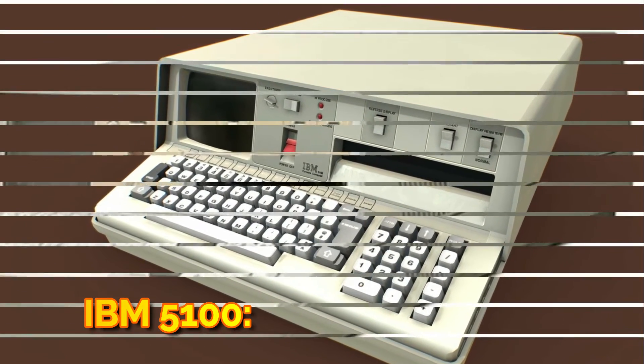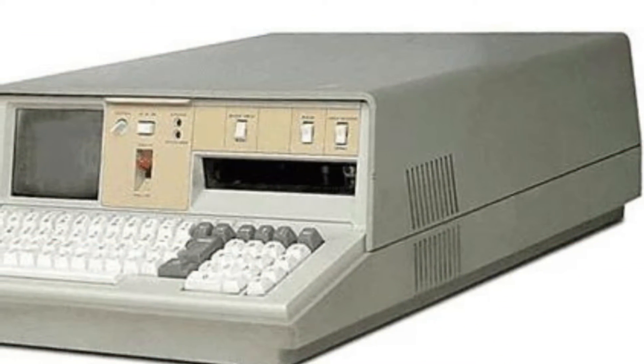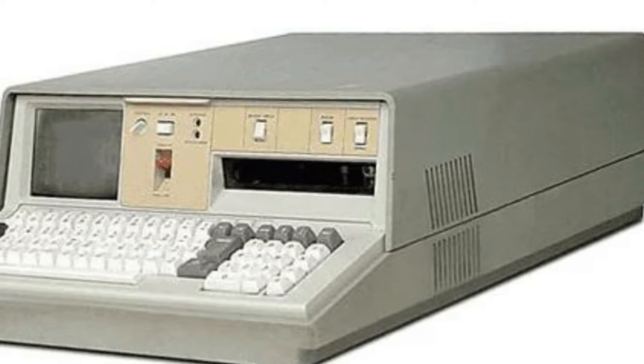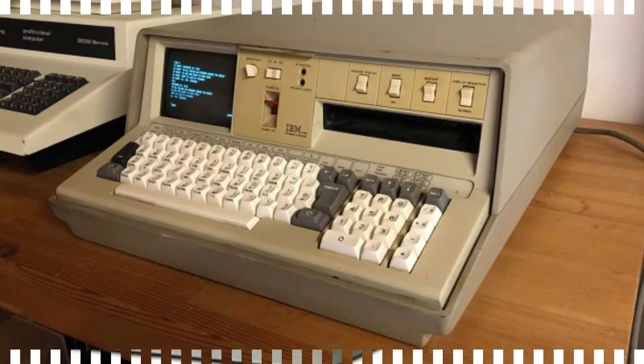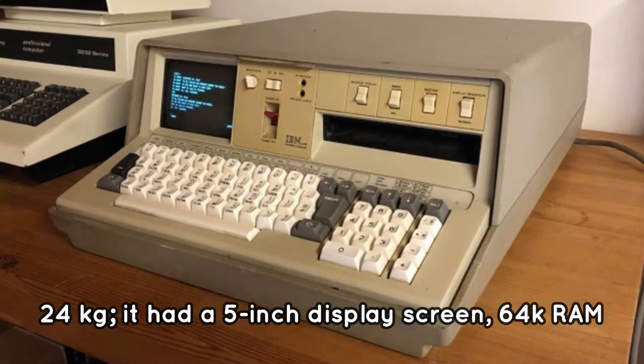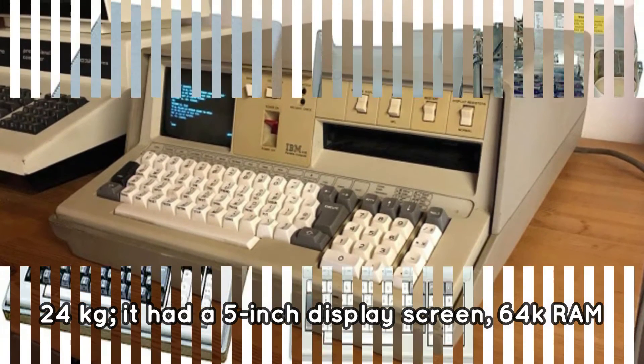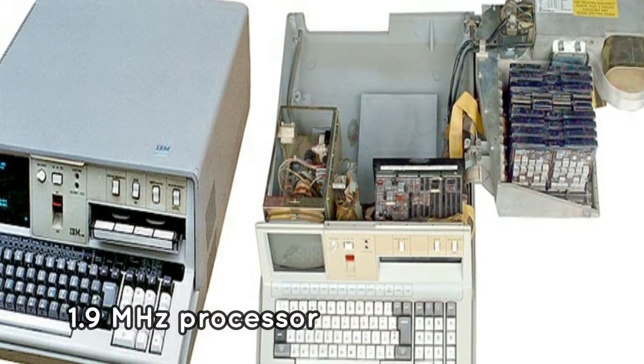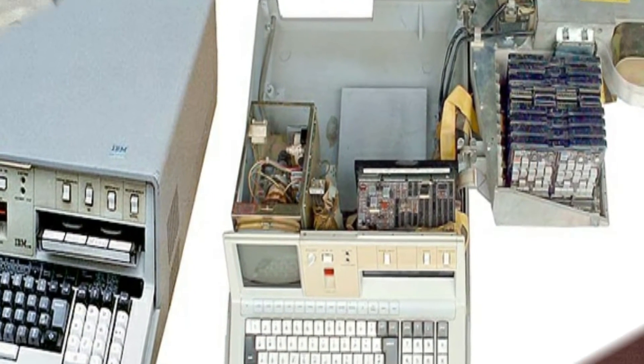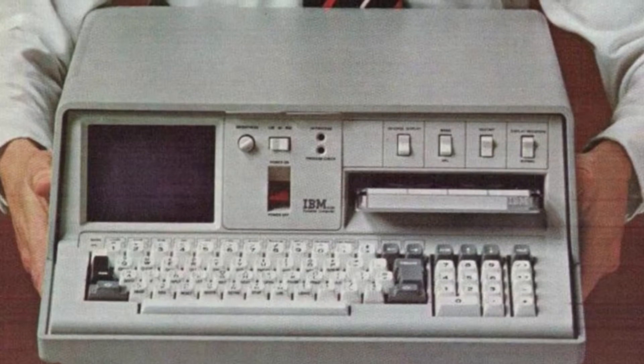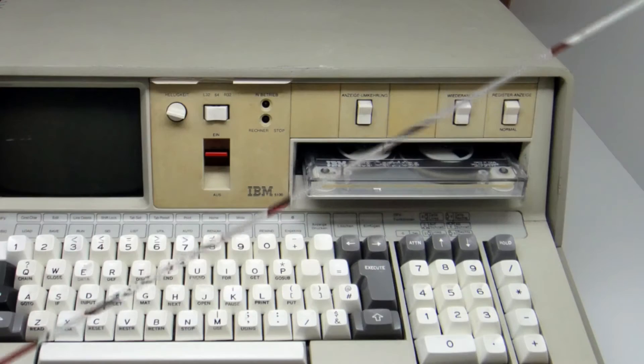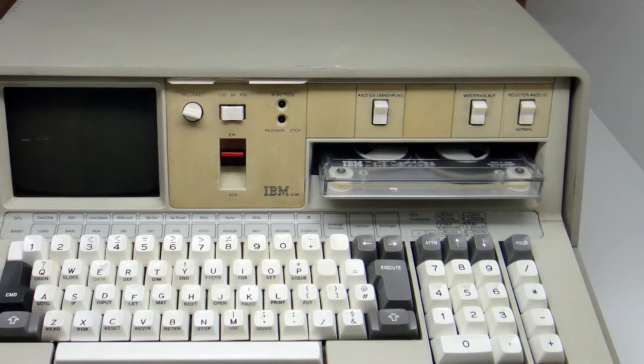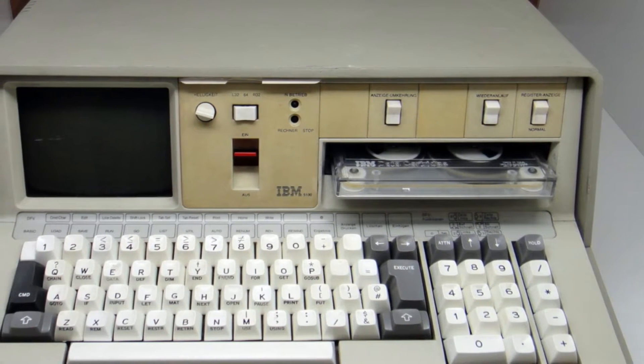IBM 5100. The IBM 5100 was one of the first portable personal computers to be released in 1975. It resembled a printer and weighed about 24 kilograms. It had a five inch display screen, 64k RAM, and was powered by a 1.9 megahertz processor. Although it was not lightweight, it was more portable than other computers. The IBM 5100 established a solid foundation for the evolution of portable computers.